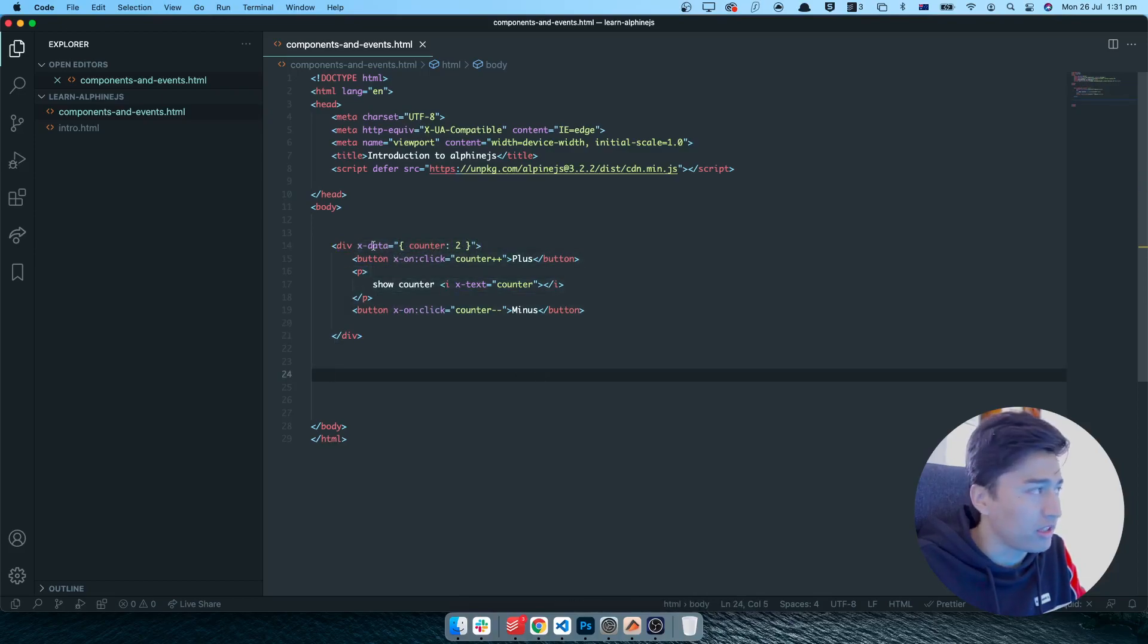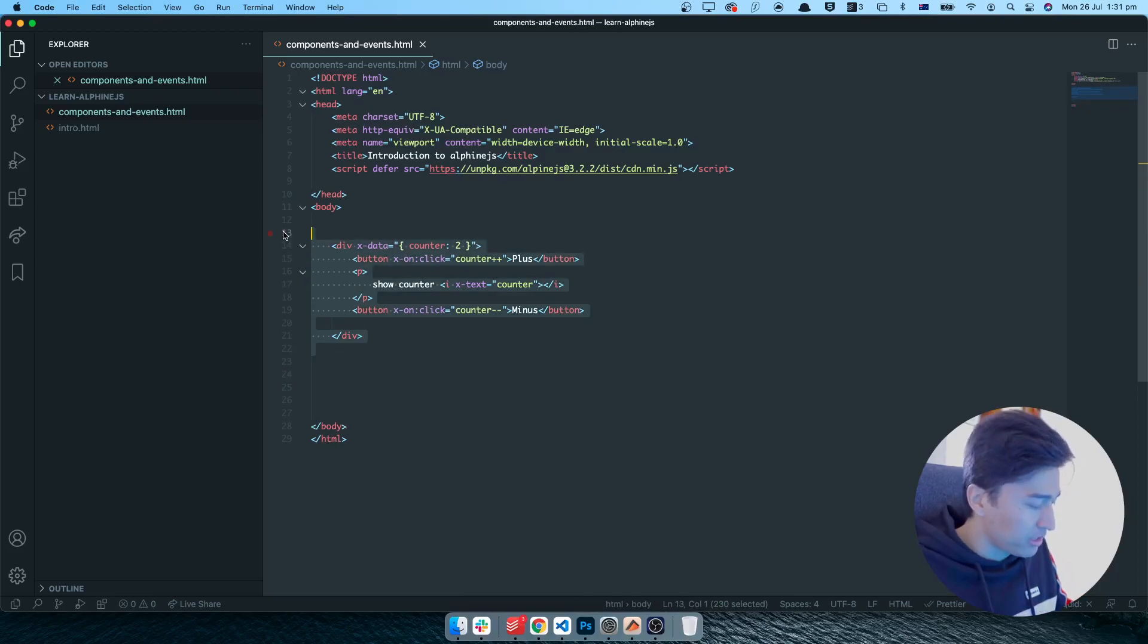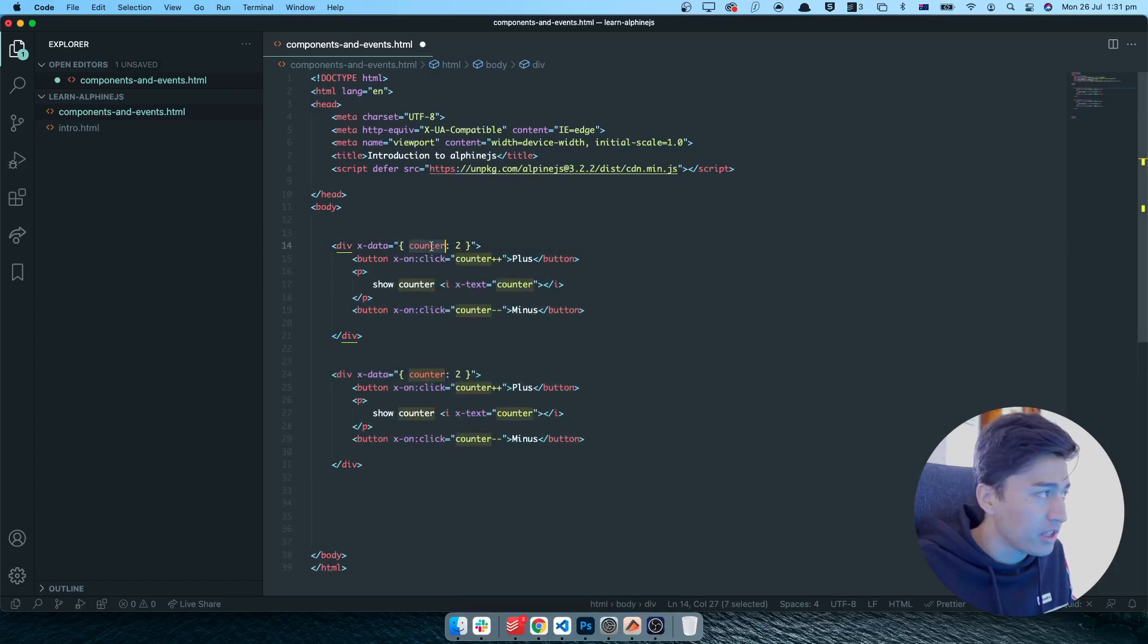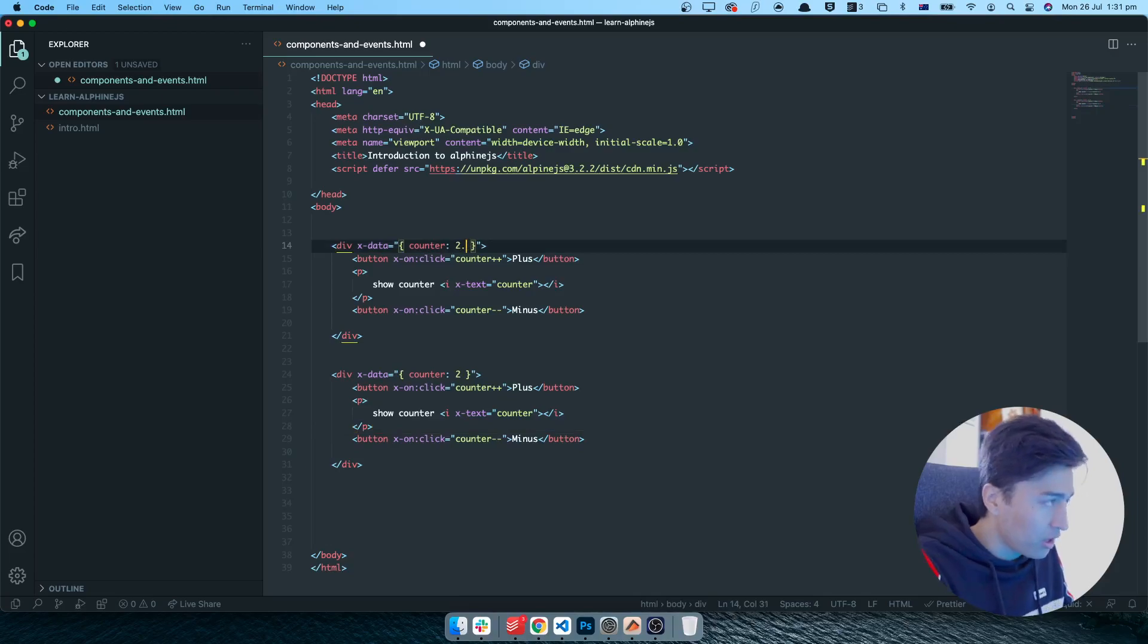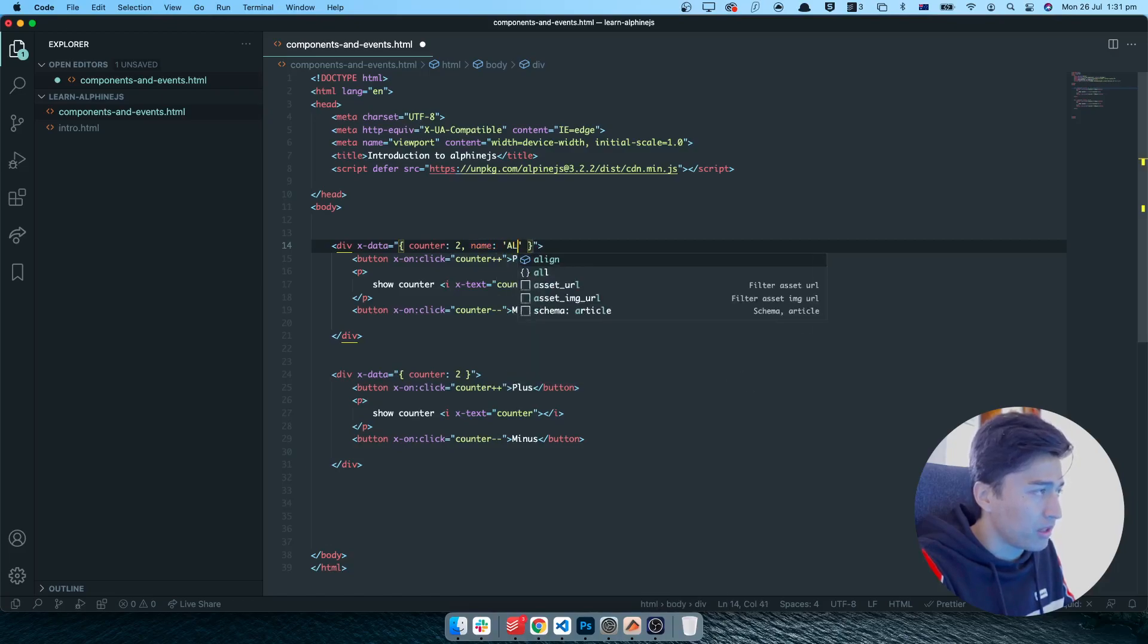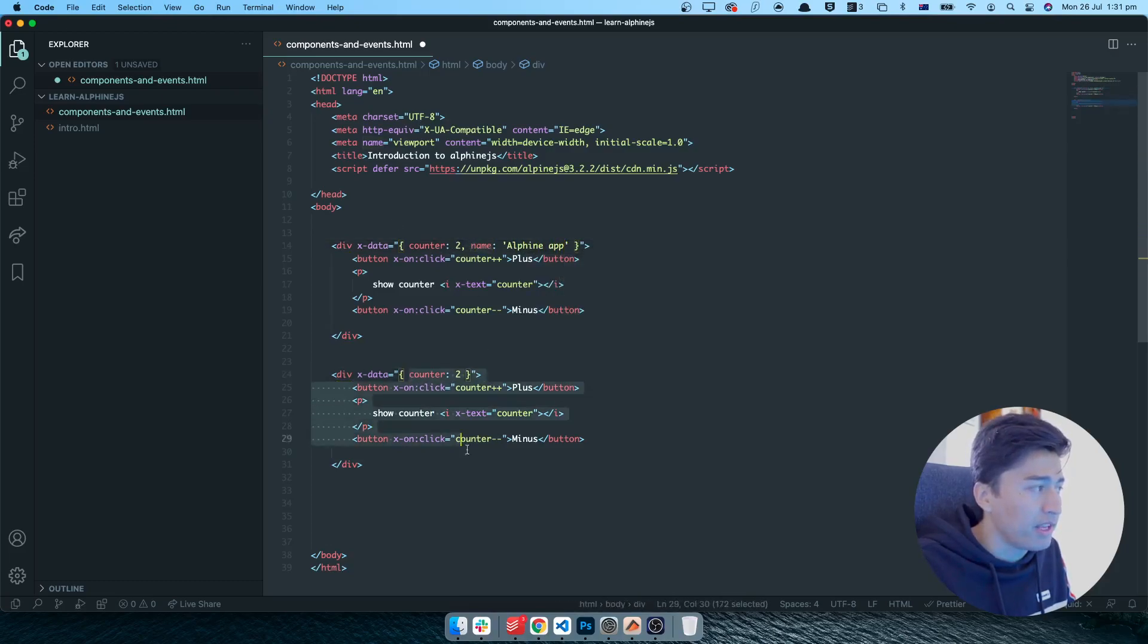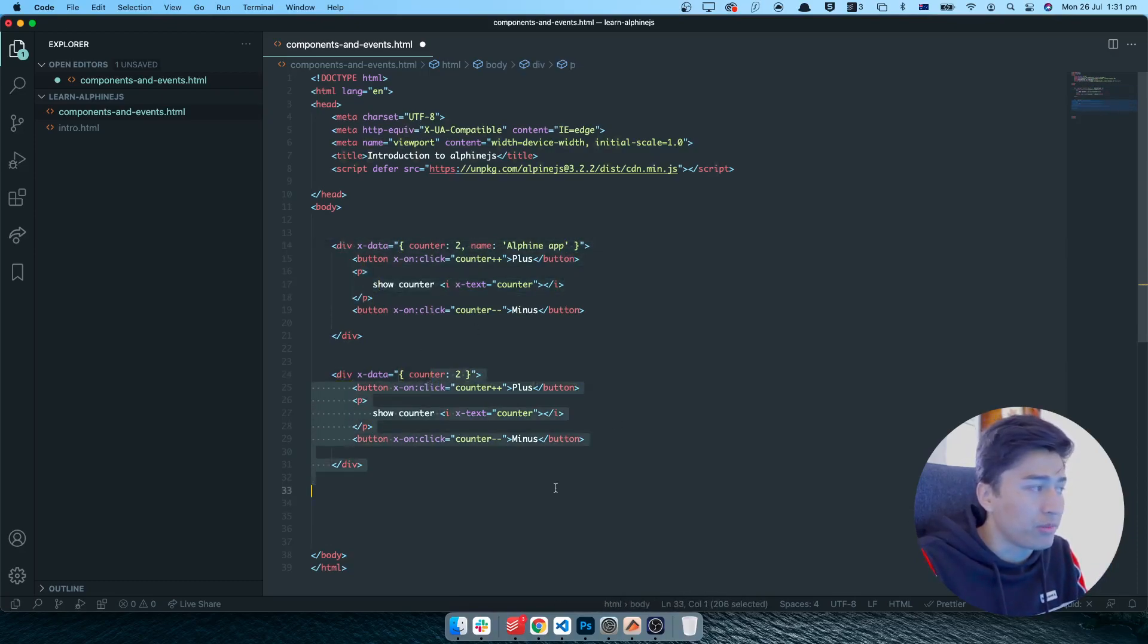In the previous video we learned about component creation and how you can change the component data. Now if you have multiple components in here, for example this is another component, and this data is not accessible in this one. For example, if you have an extra data which you can put in here, let's say name is equal to alpine app. This name is not accessible in this component because this component is separate from this one. That is called a scope.